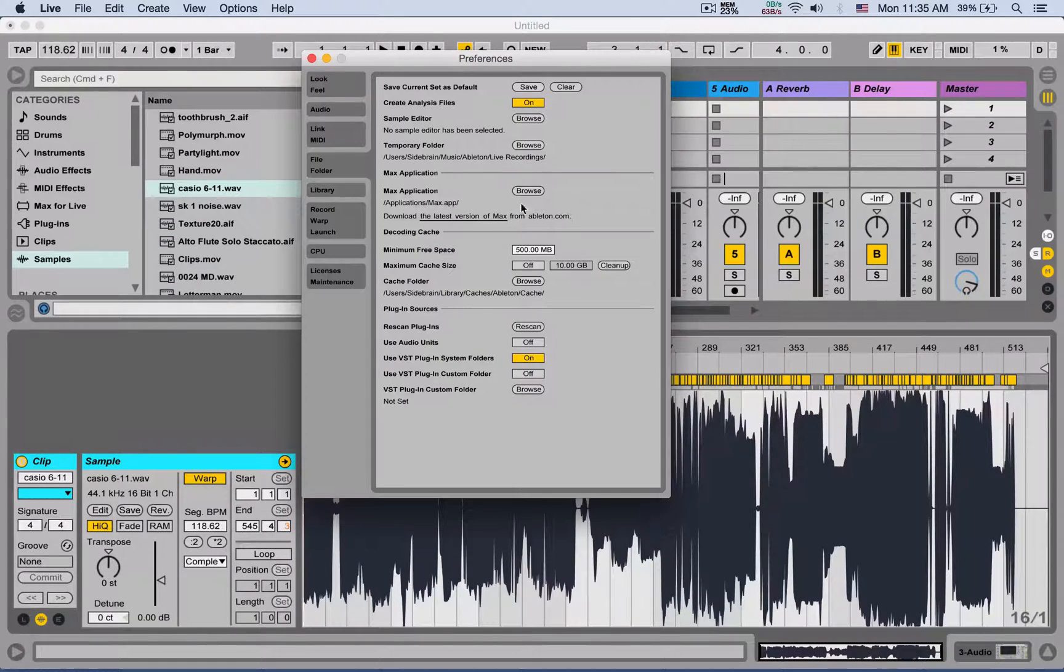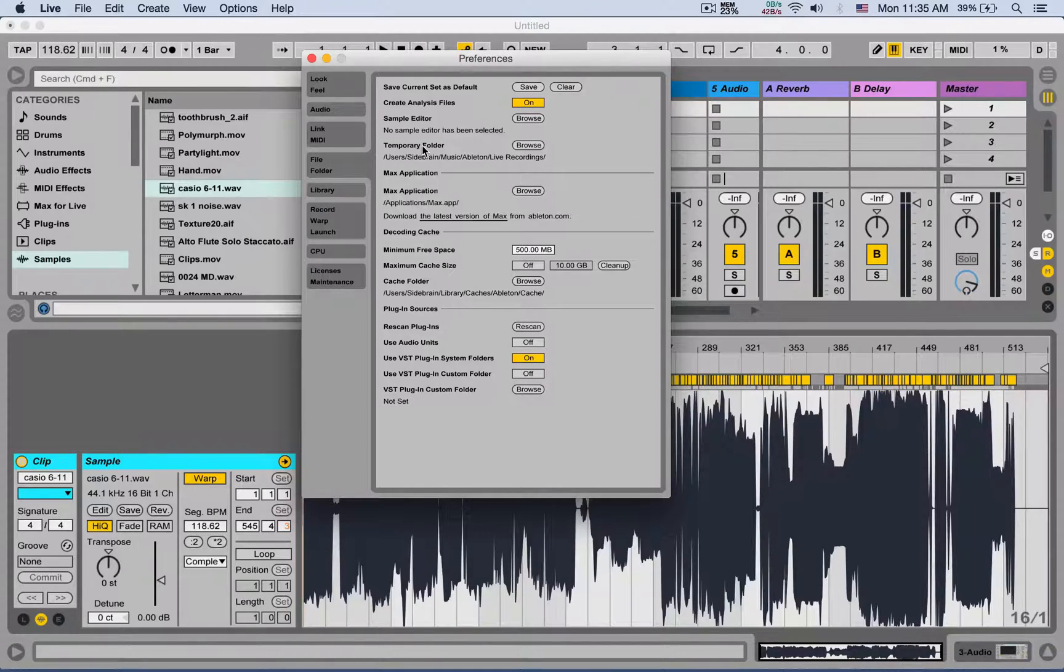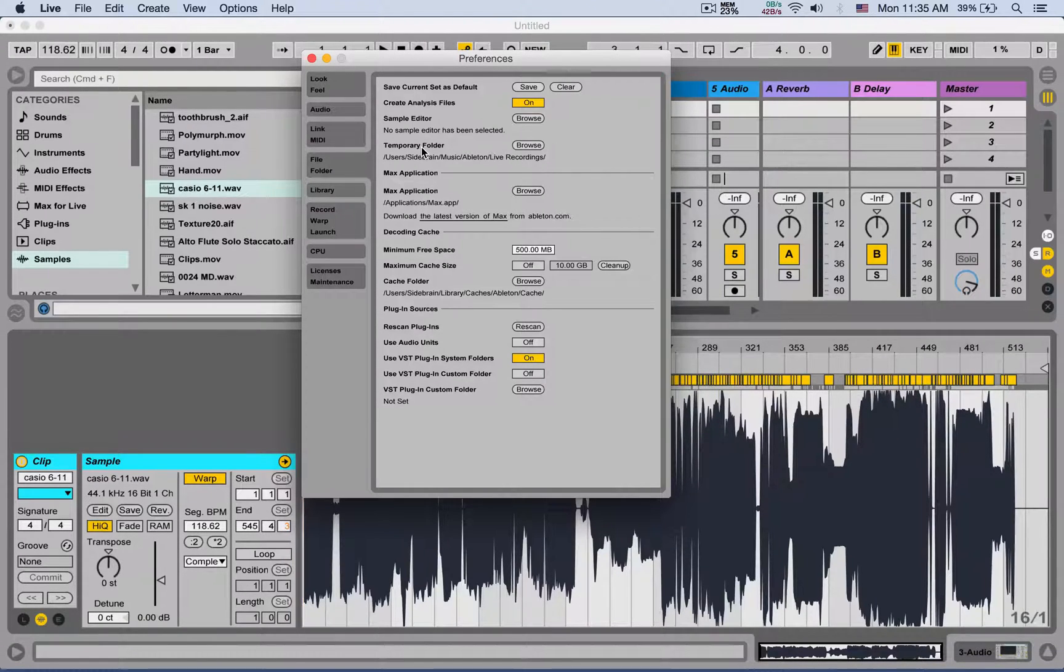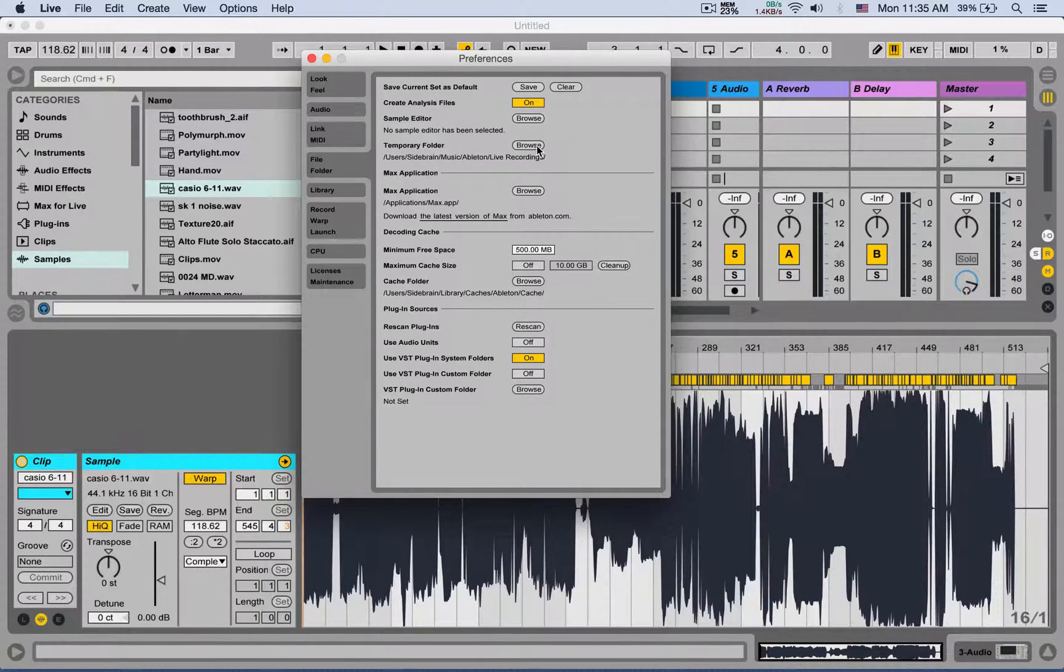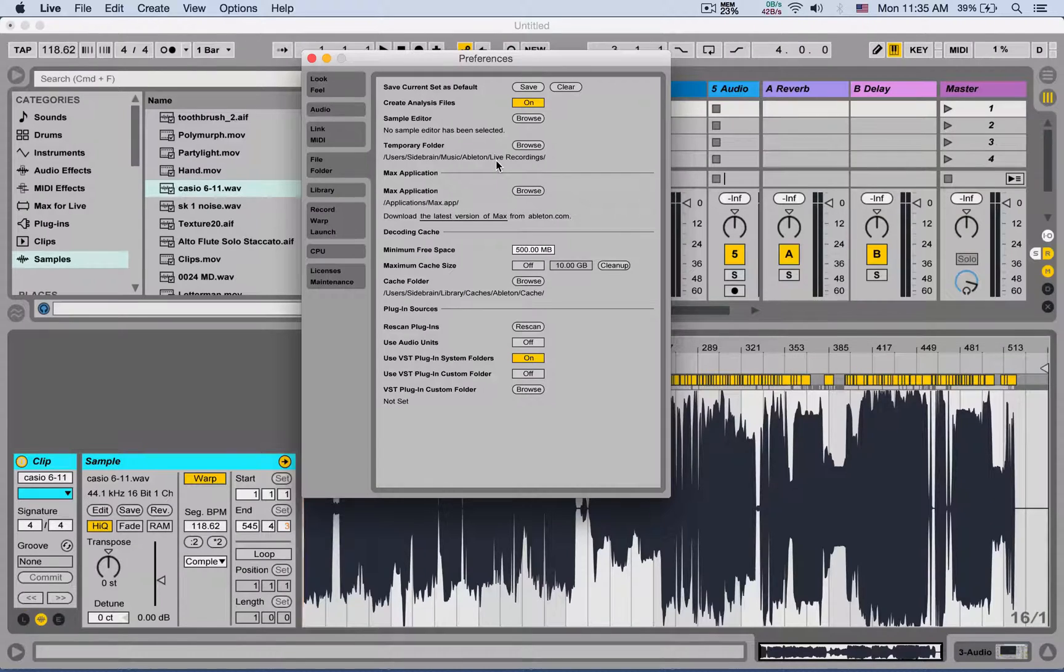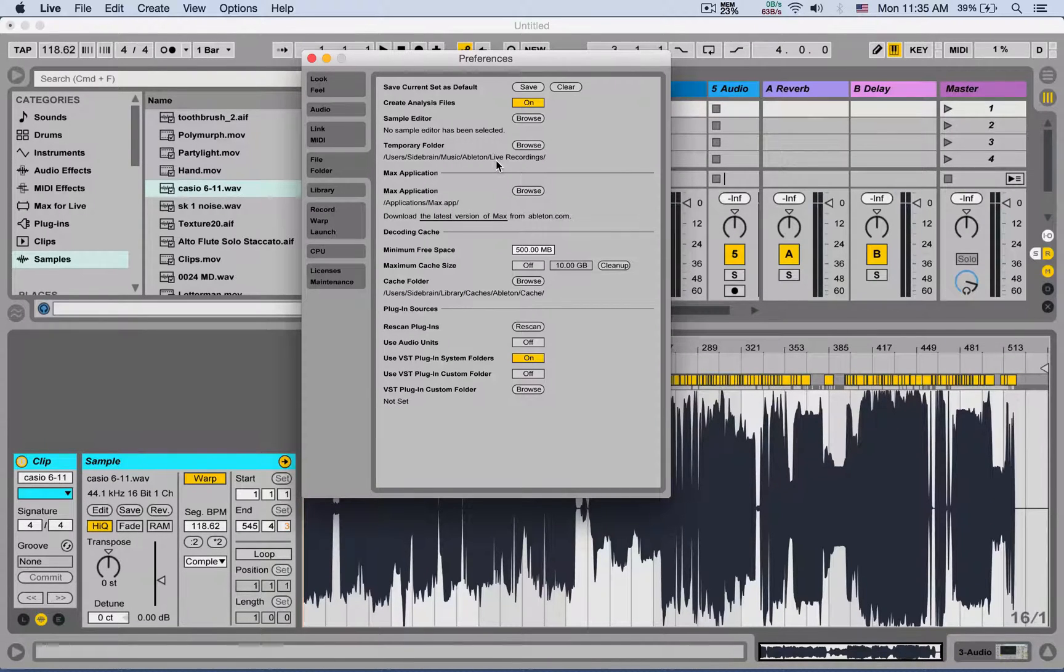Next is a temporary folder. Before you save your projects, if you do any recordings, Ableton is going to save those audio files into this folder. You can change where it is. Once you save the project, it's going to move all the recordings to your projects folder.